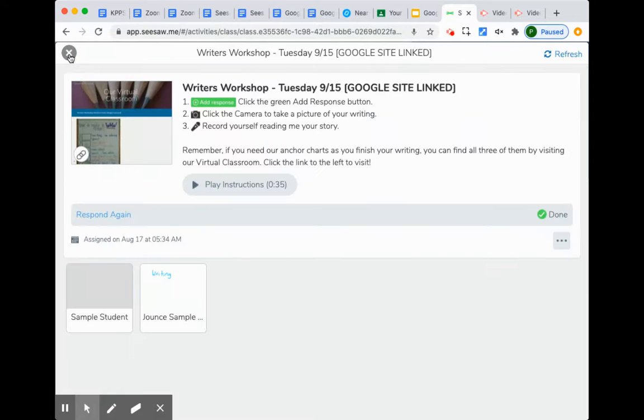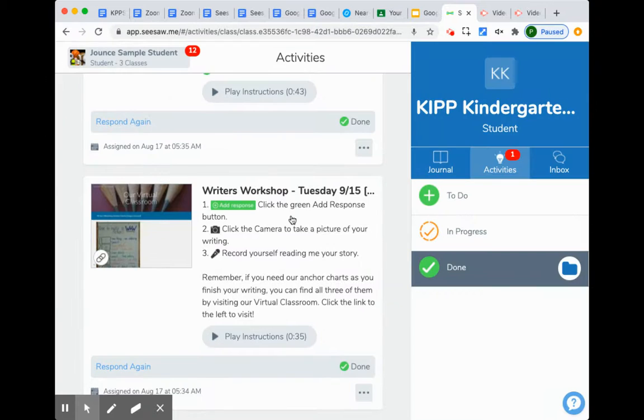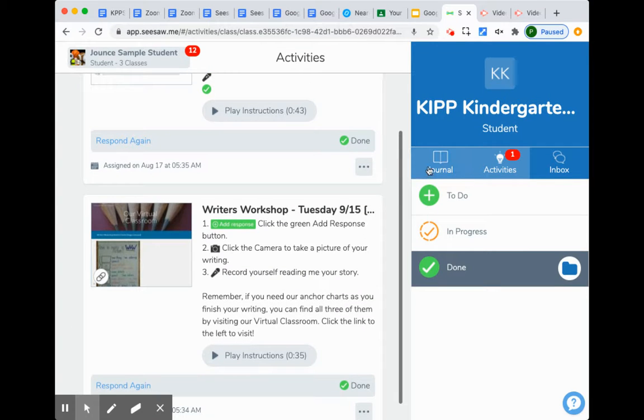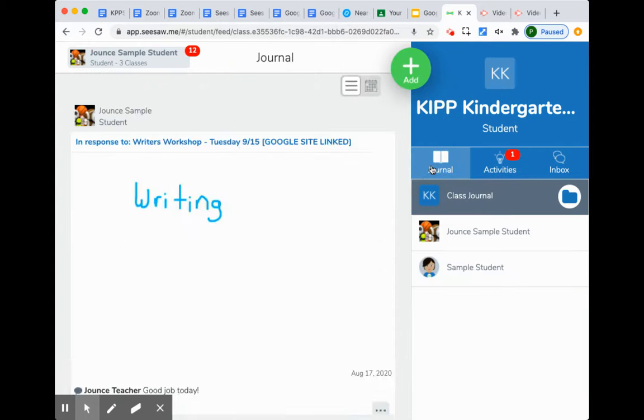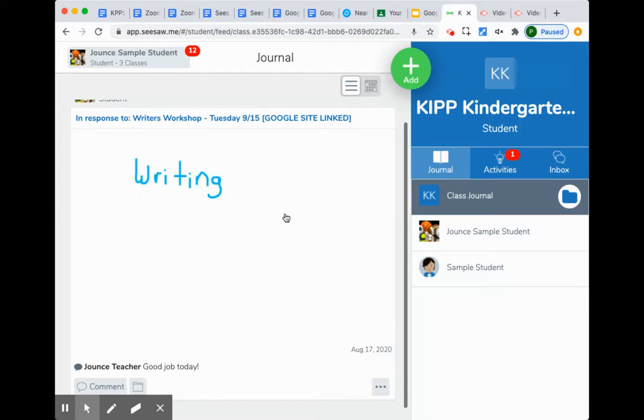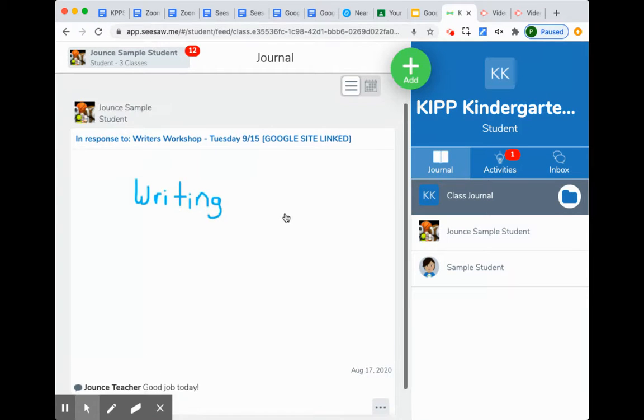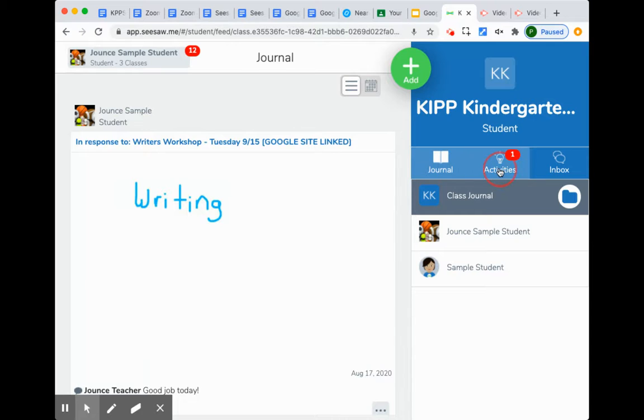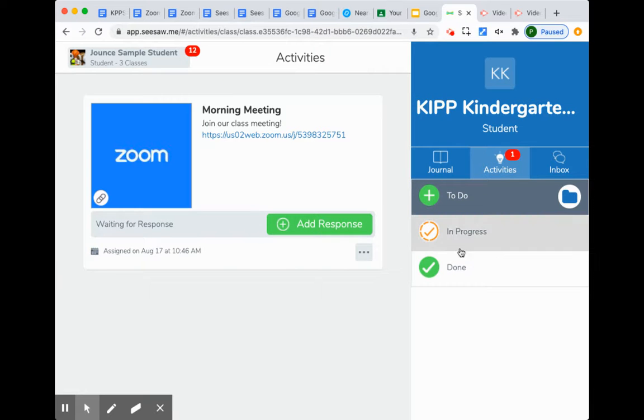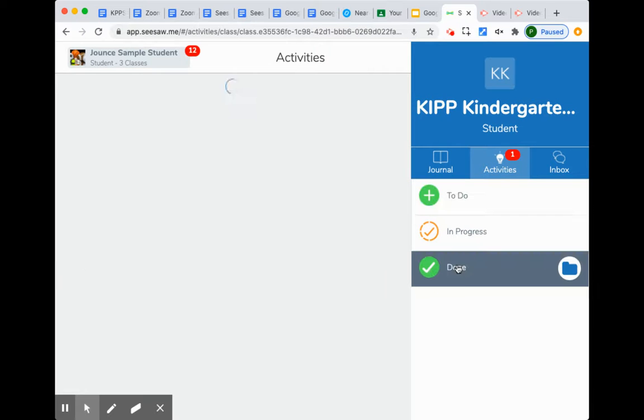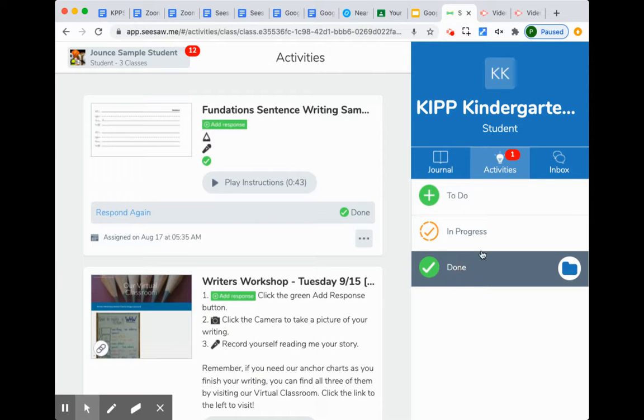We can find the work that our student has done in the journal. That will be our student's work, any of it that has been approved and returned. We can also look at the activities to see what's been done.